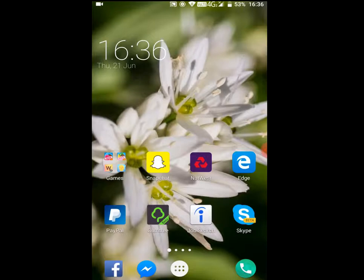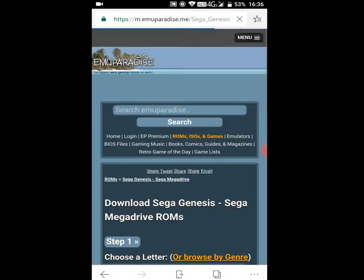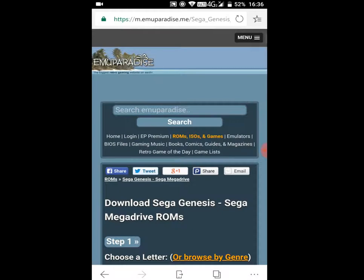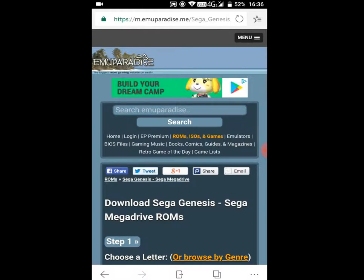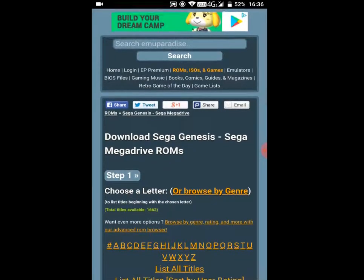Let's just go ahead and continue. So what you want to do is actually go into your browser and go on emuParadise. I will link this in the description so that you can actually go to the Sega Genesis ROMs.